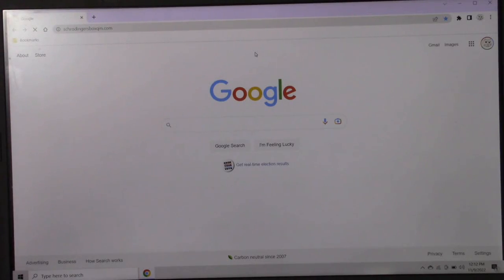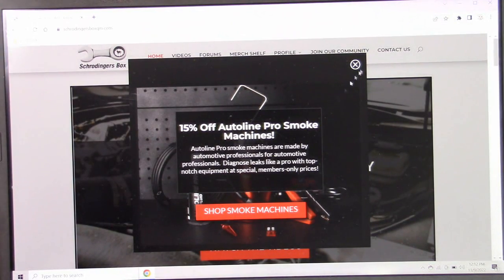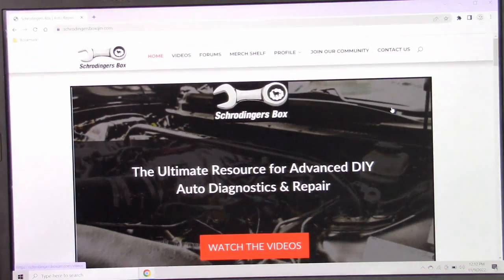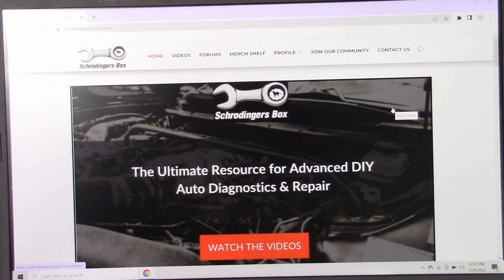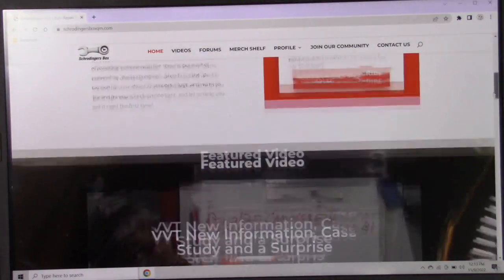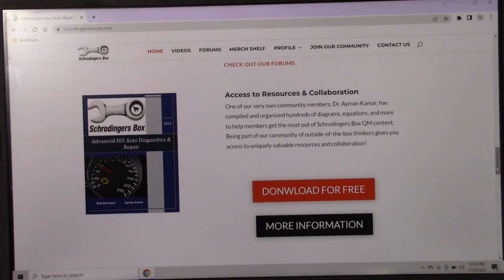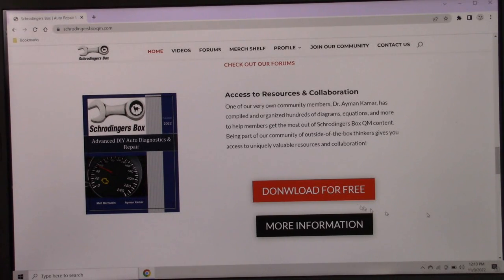Let's take a look at how you can get your free copy right now. What you will do is point your browser to www.schrodingersboxqm.com — for Schrodinger's Box Quantum Mechanics. We've also got our Smoke Machine promotion still going on. You do not have to be a member of my paid content site in order to take advantage of this offer — this is free for everybody. Just scroll down until you get to the Schrodinger's Box Advanced DIY Auto Diagnostics and Repair book, and you can download it for free.